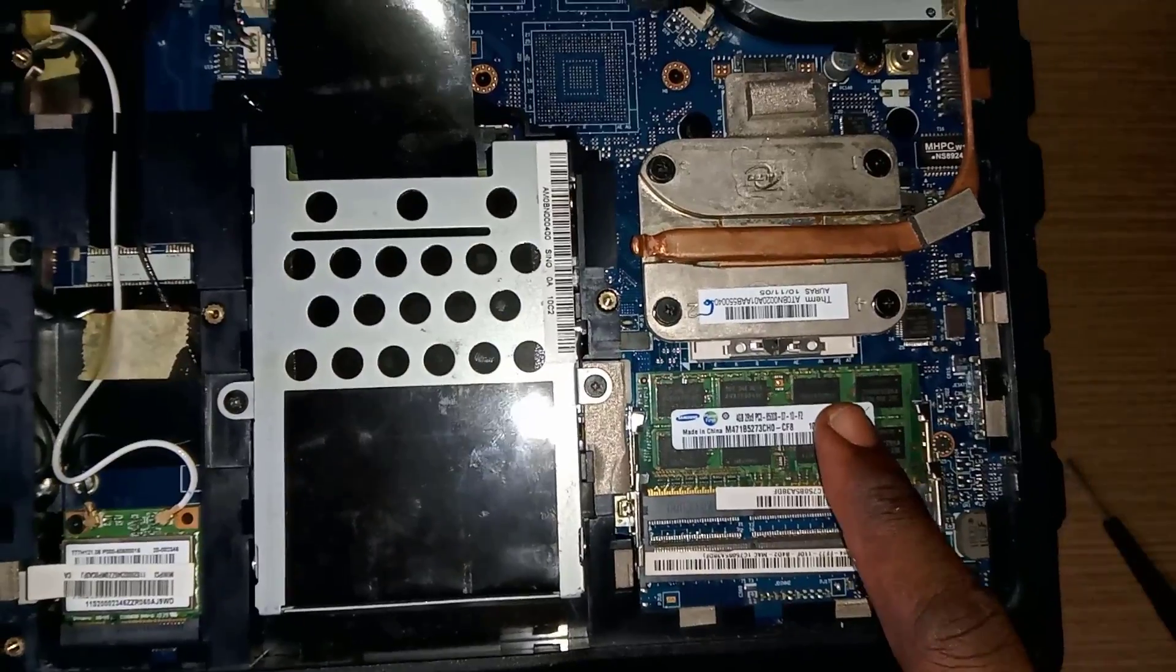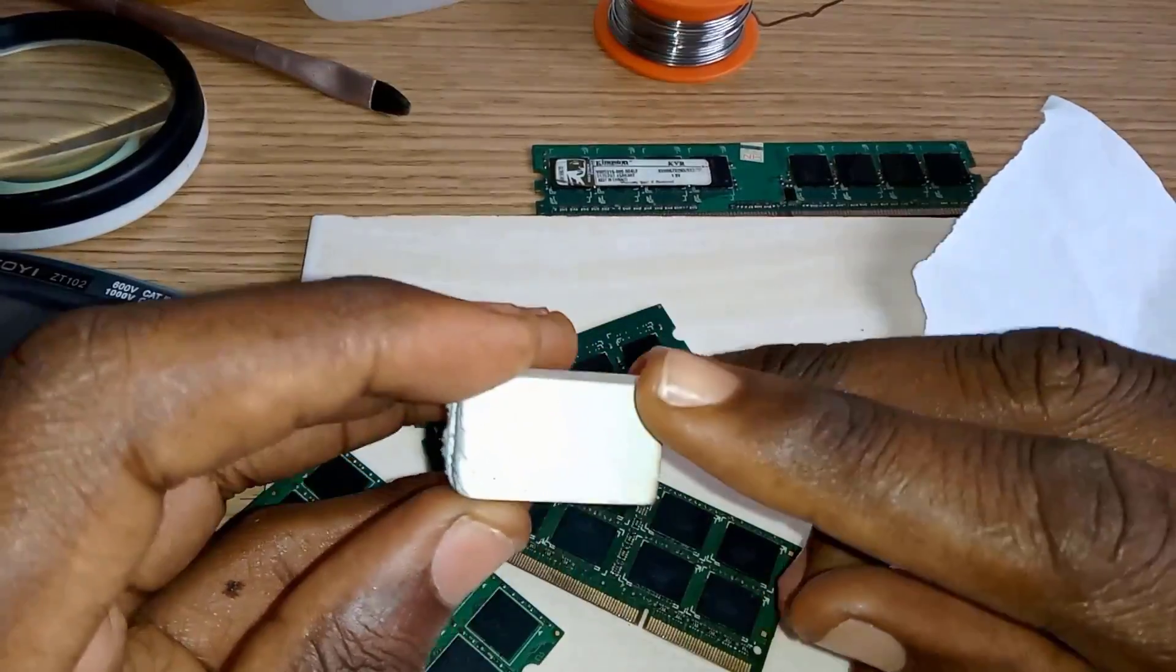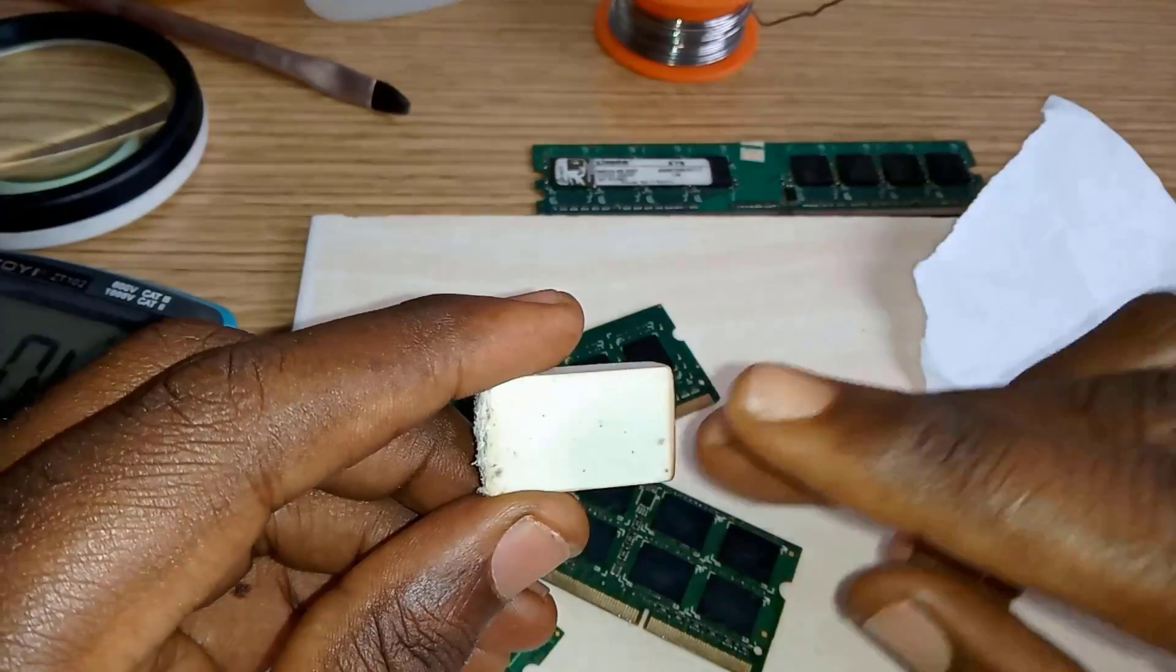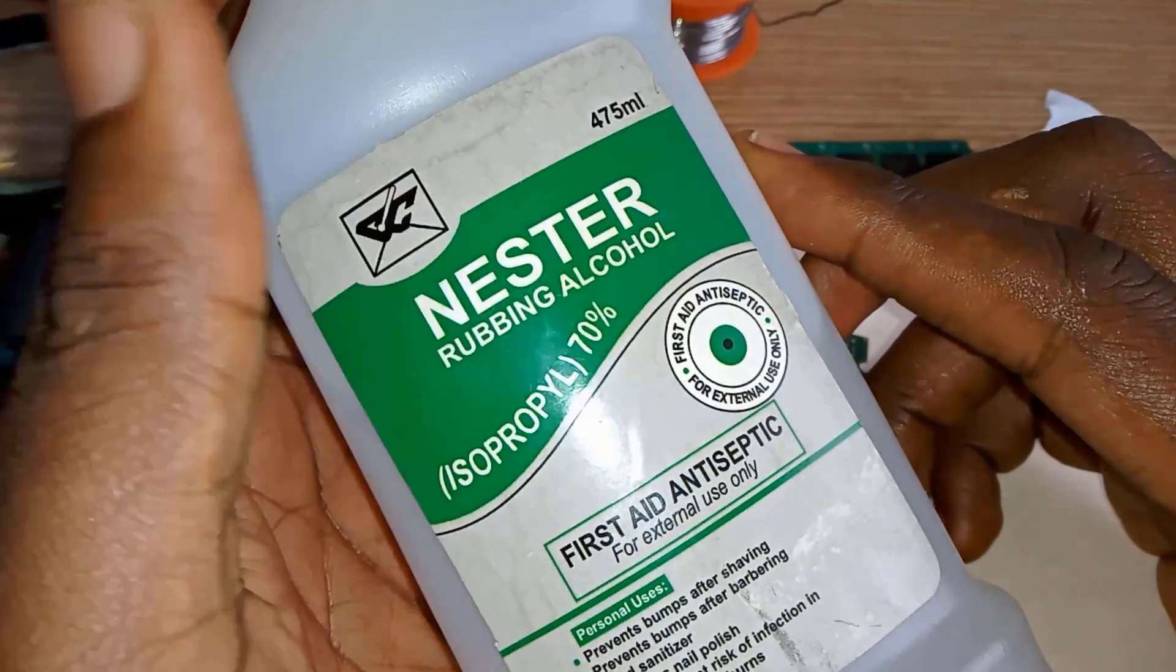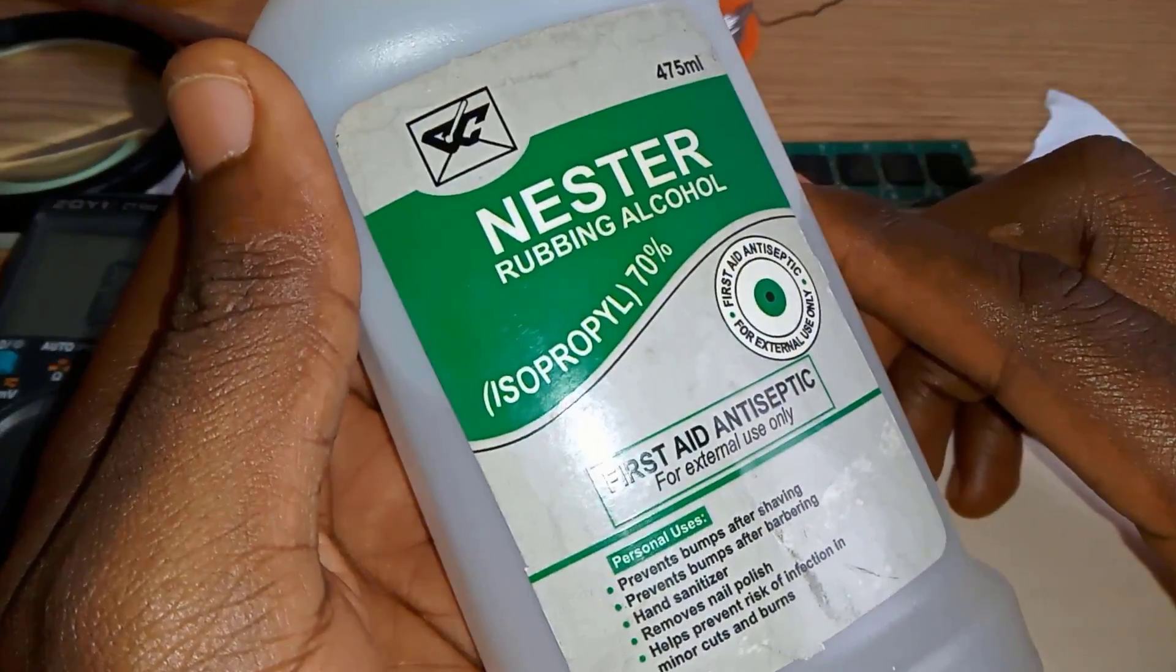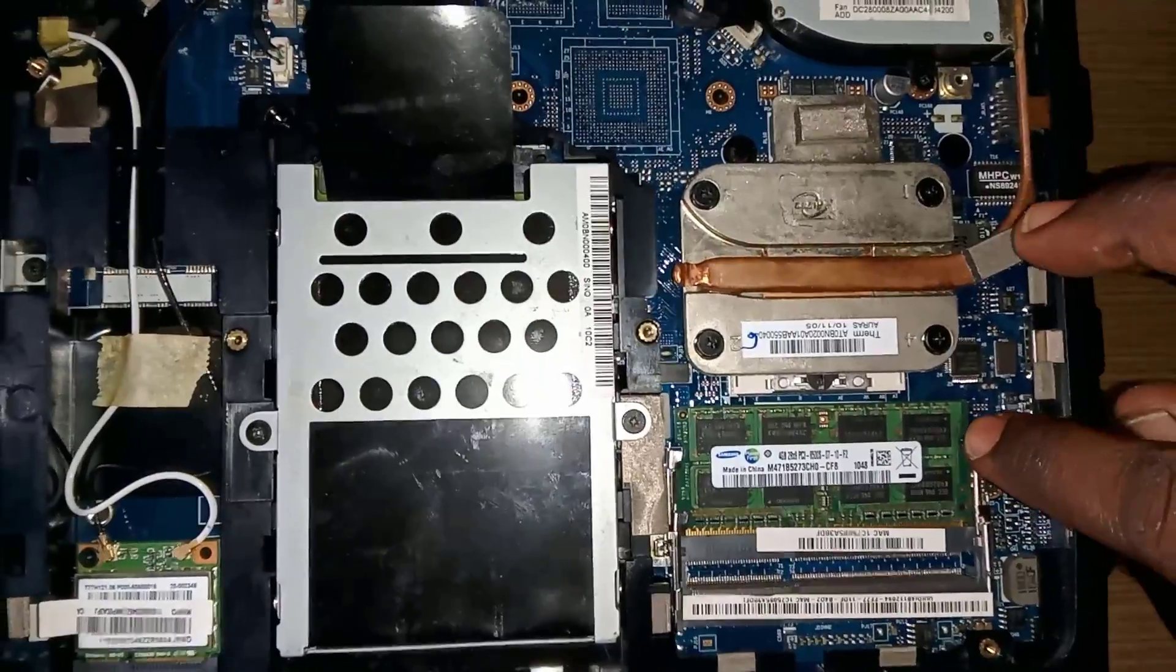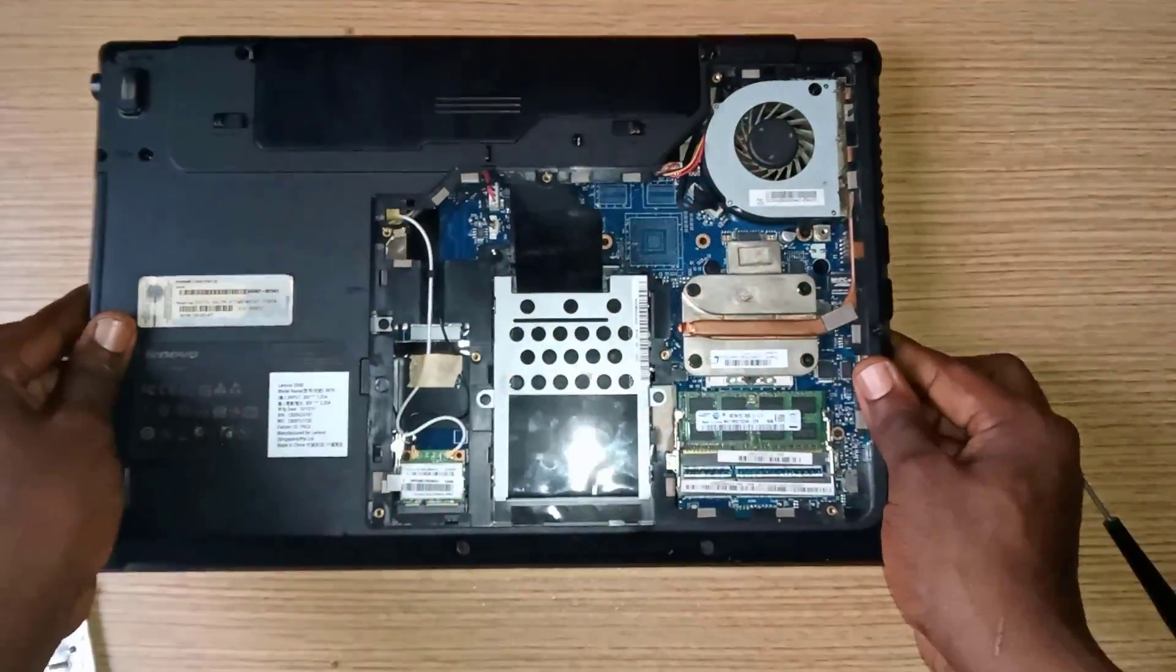Now let's remove the RAM and clean the terminals using an eraser or any cleaning solution like isopropyl alcohol. I normally use just an eraser to solve this type of problem.